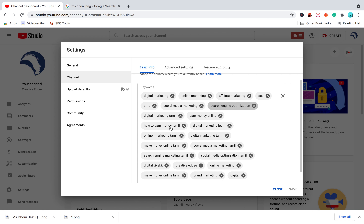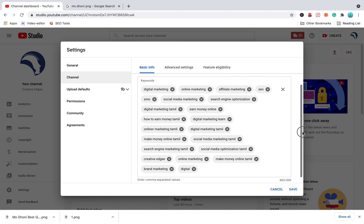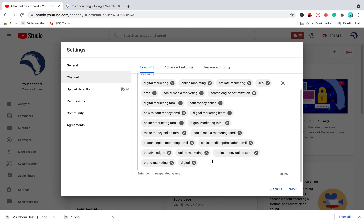If you are interested in this channel, you will have these keywords. You can send them to a common keyword. If you are interested, you can send us digital marketing, and we can send them up to 500 characters.